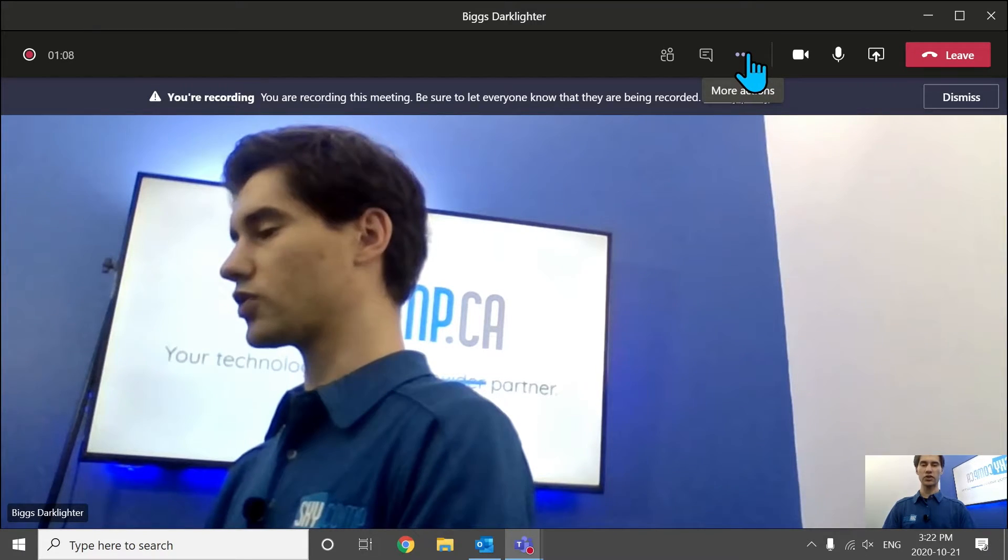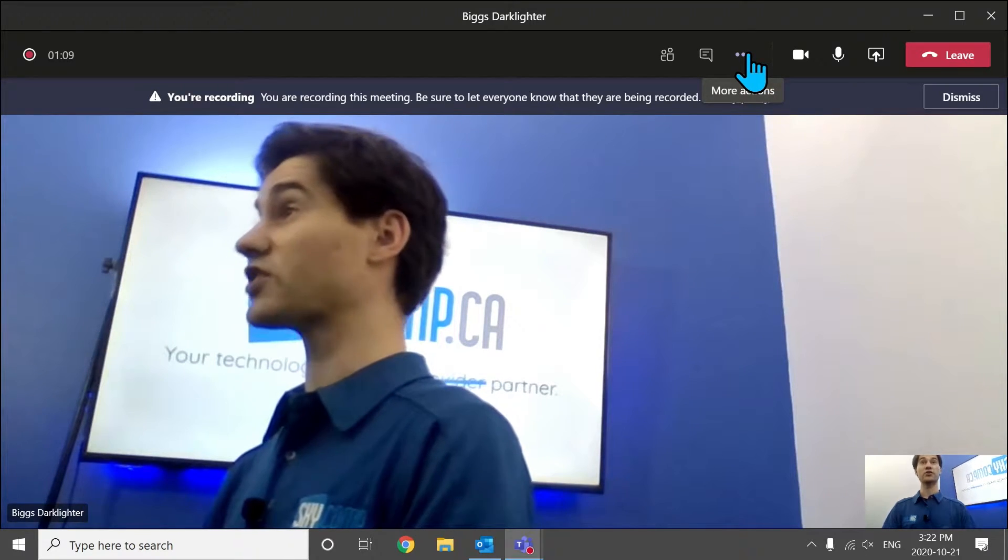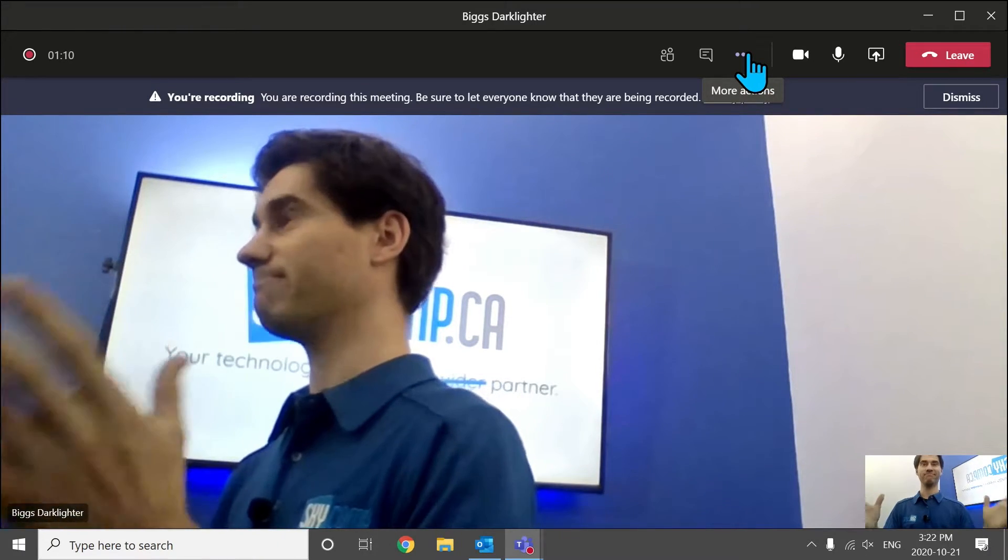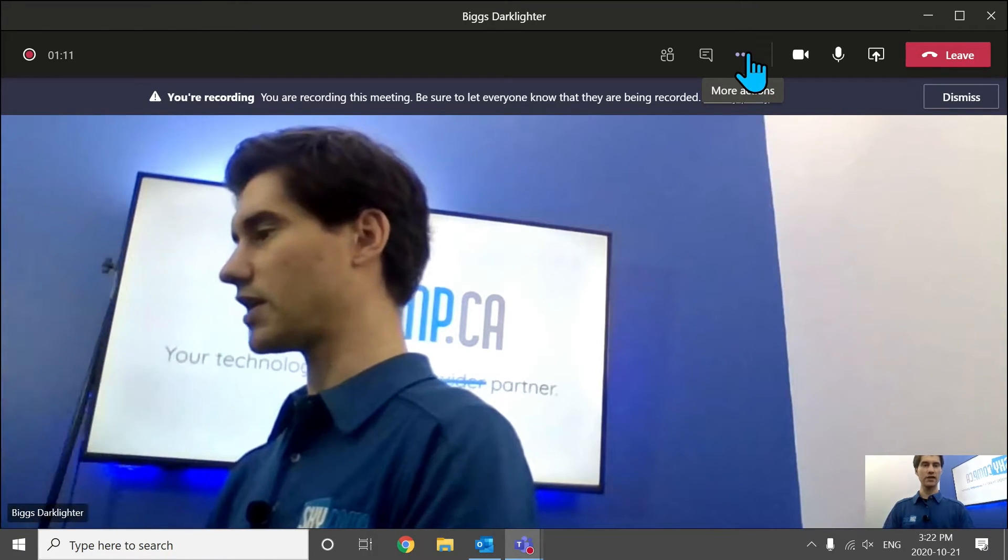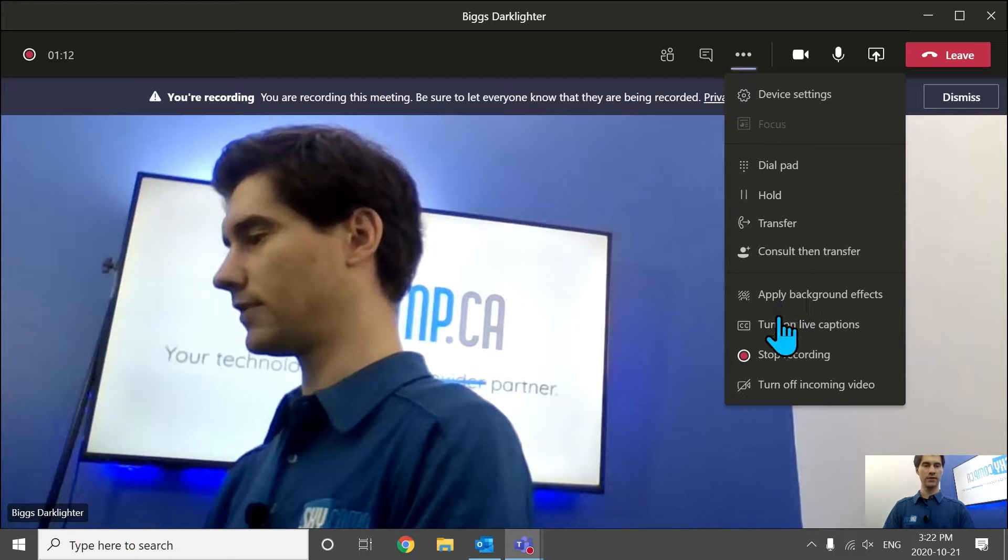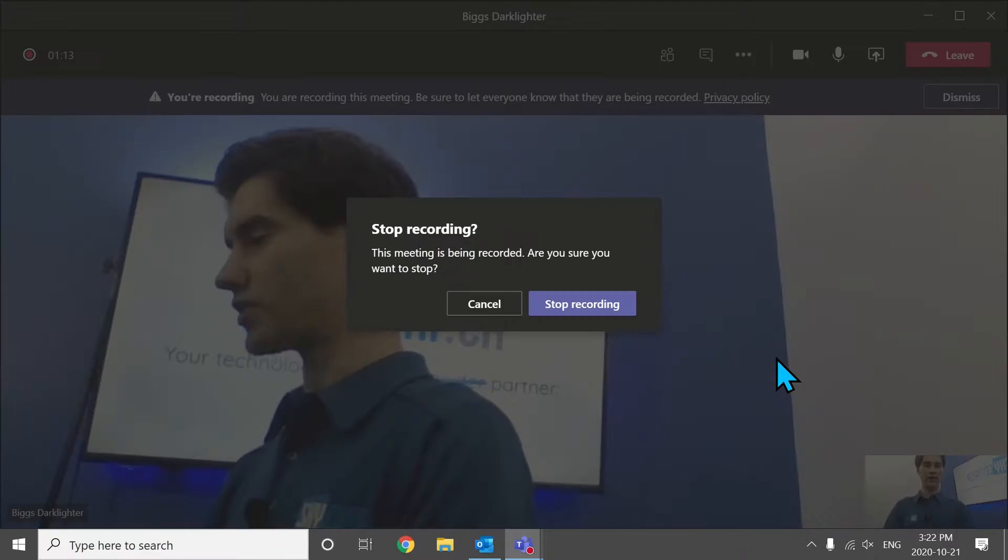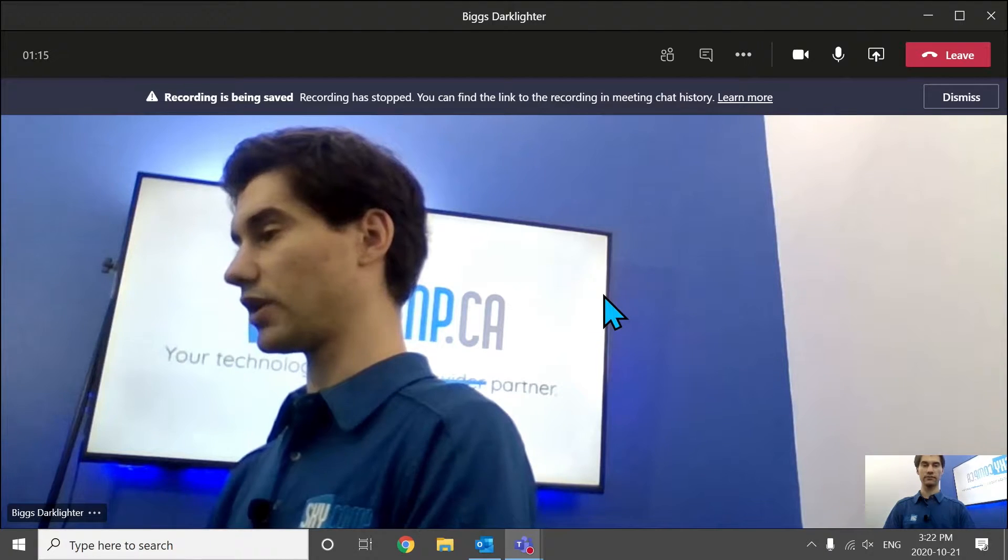We're still rolling on this meeting. Now we're going to say, let's cut the meeting here. We can go to stop recording. Stop recording. Great. And it says the recording is being saved. The recording is stopped. You can find the link to the recording in the meeting chat history.